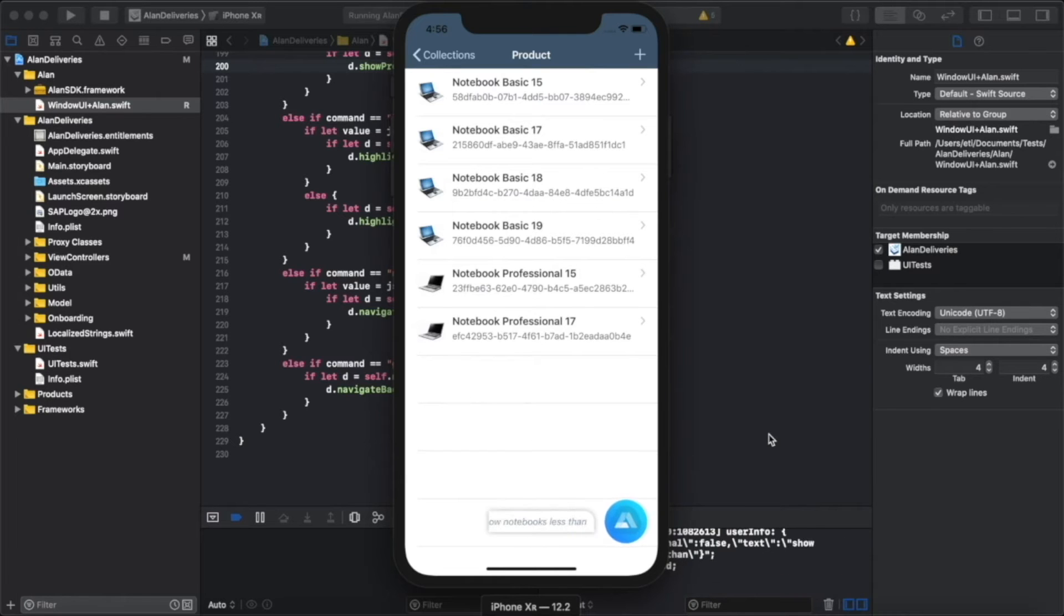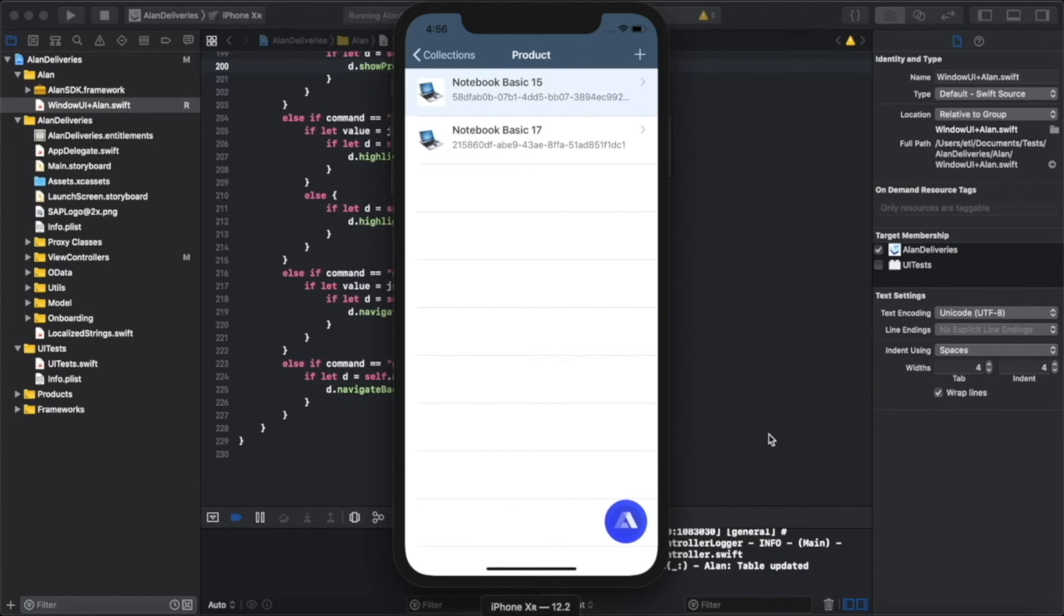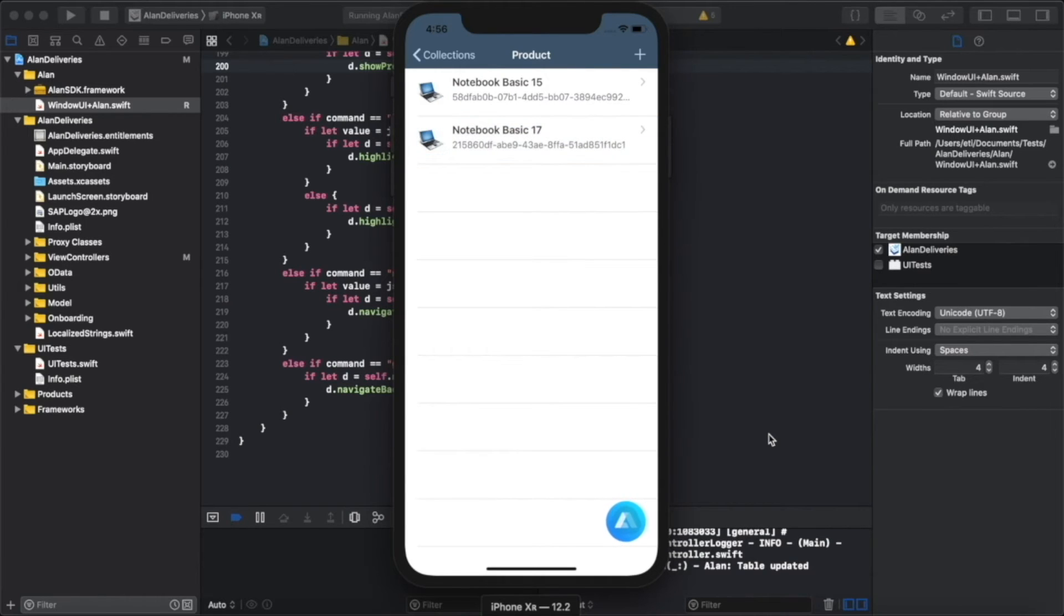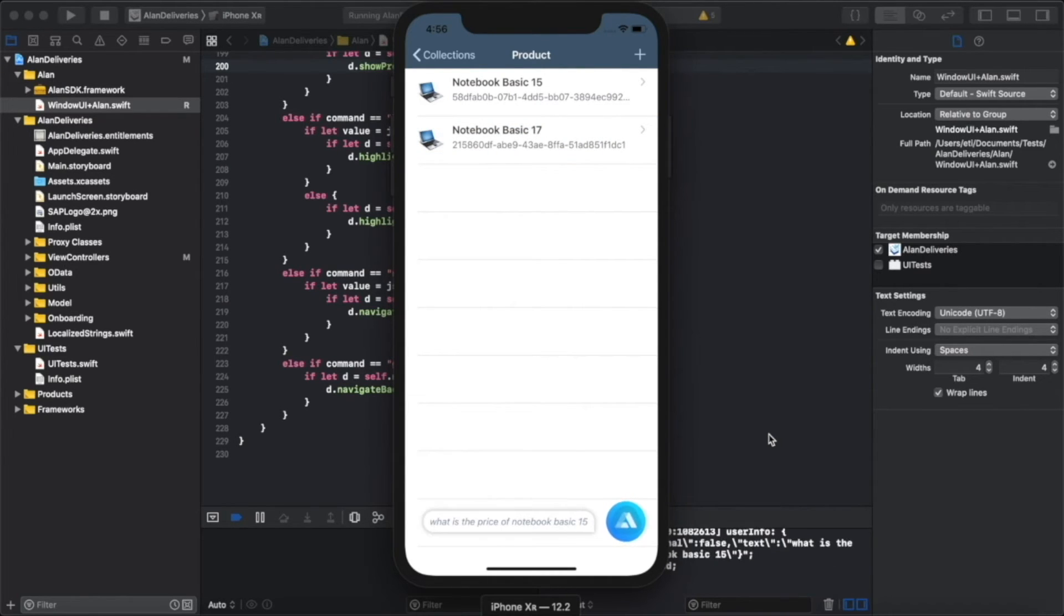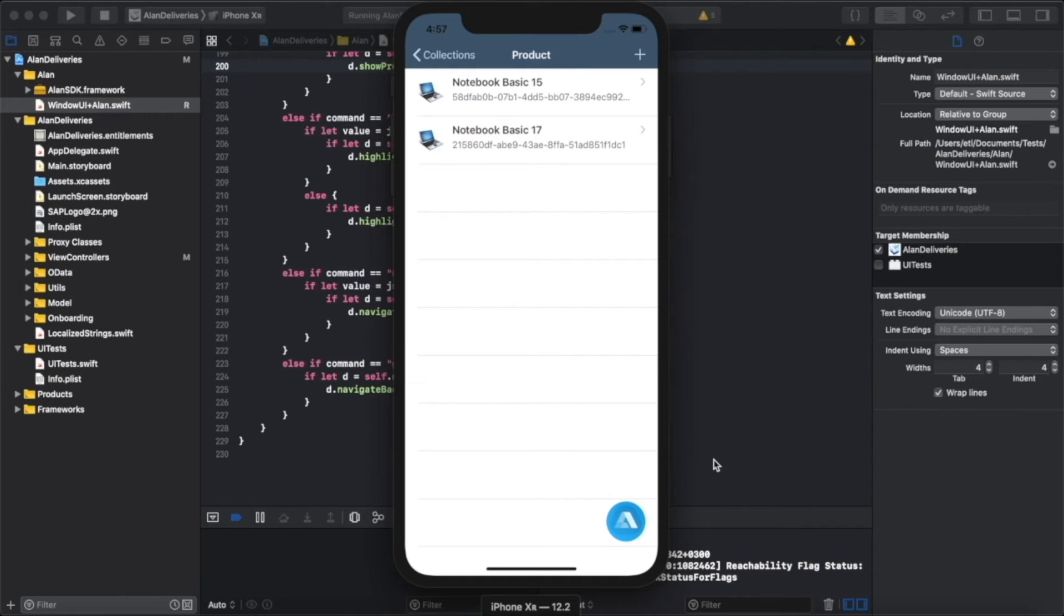"Show notebooks less than 1500 euros." "Yes, found two notebooks less than 1500 euros: Notebook Basic 15 and Notebook Basic 17." "What's the price of Notebook Basic 15?" "Notebook Basic 15 is 956 euros." Users can now completely control the application with the voice interface from Alan.